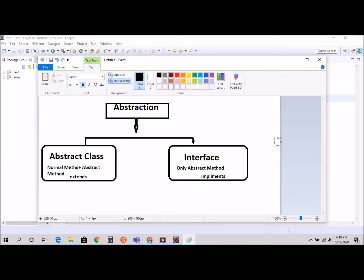So that's the concept of abstraction. In abstraction there are two things: one is abstract class and second is interface. In this video we're going to focus on abstract class, but we'll also learn what the difference is and what both are doing.